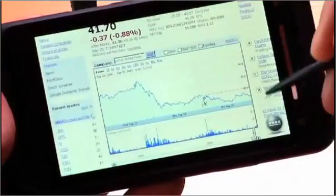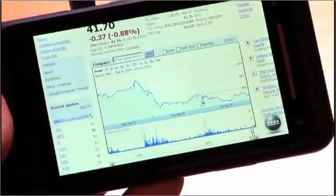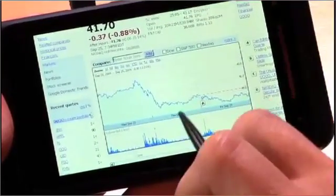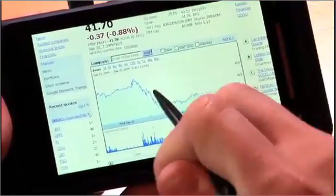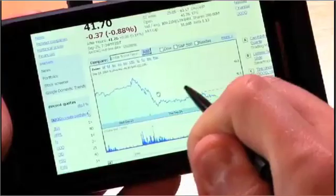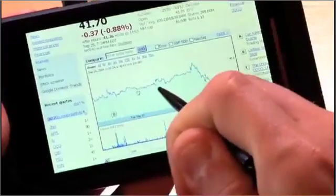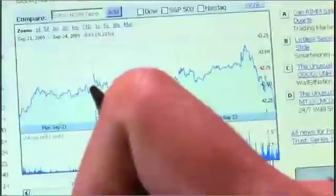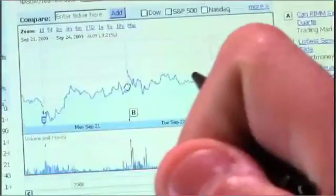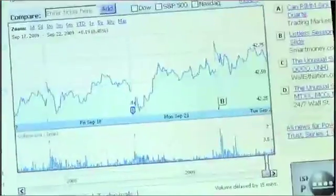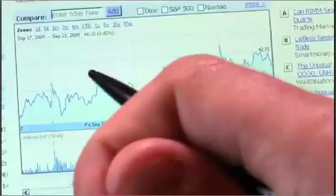So it pulls up this chart — very detailed information. The fidelity of the screen becomes really critical for being able to interact with it. I can grab the chart and slide it, and as I slide it, you see new data flowing in. So it's using web services, hitting Google, pulling in that new information.